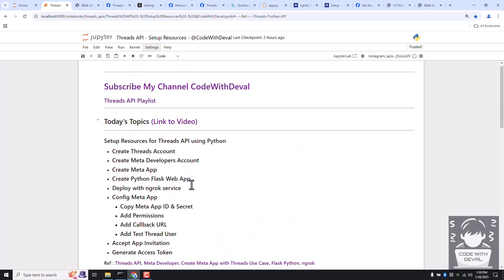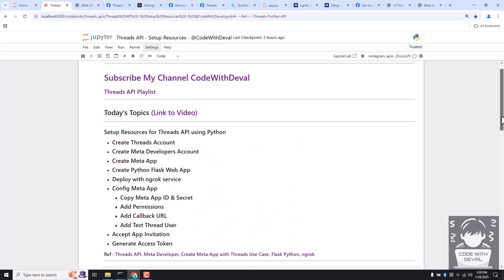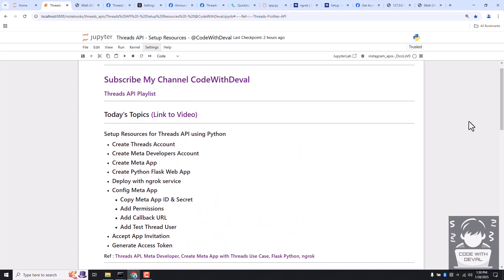We have successfully set up all the resources for our Threads API. The next step is to test this access token, which I will cover in my next video. If you have any doubts related to this video, you can reach out to me via Instagram or LinkedIn — I've added both links in the video description. Thanks for watching.